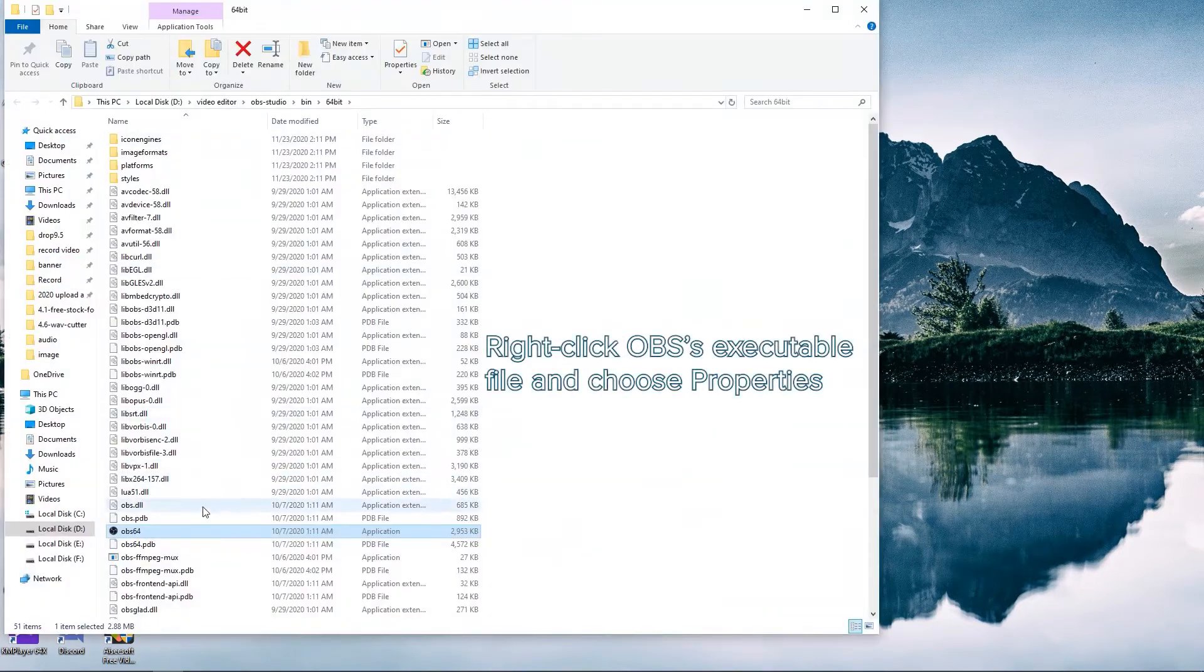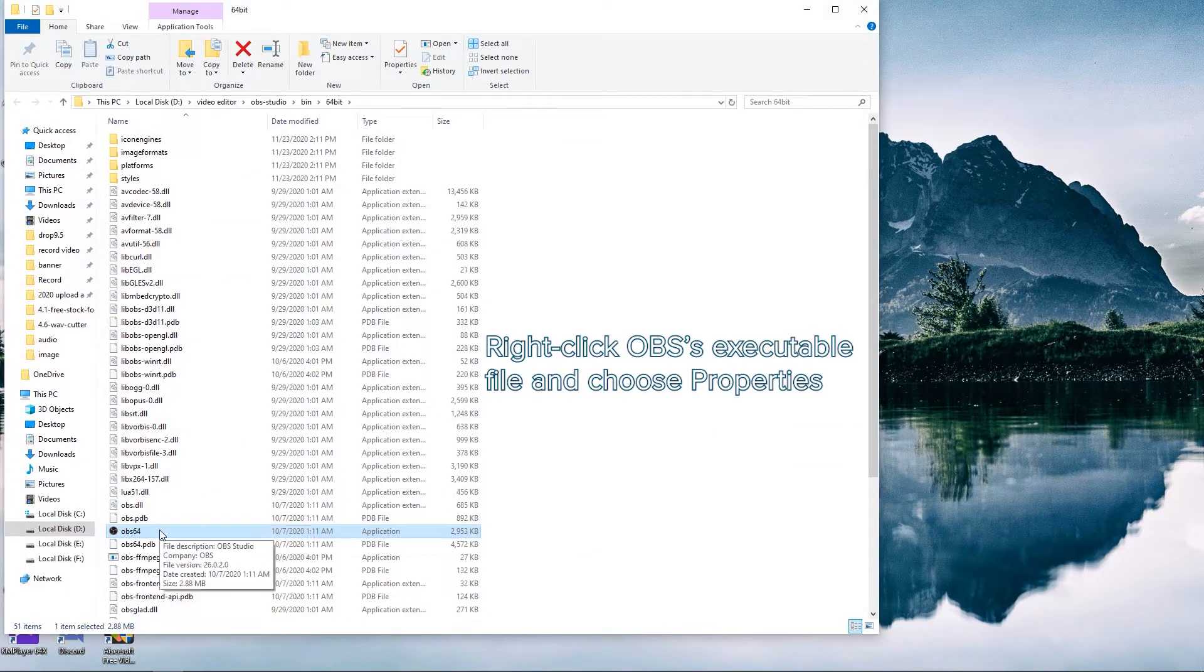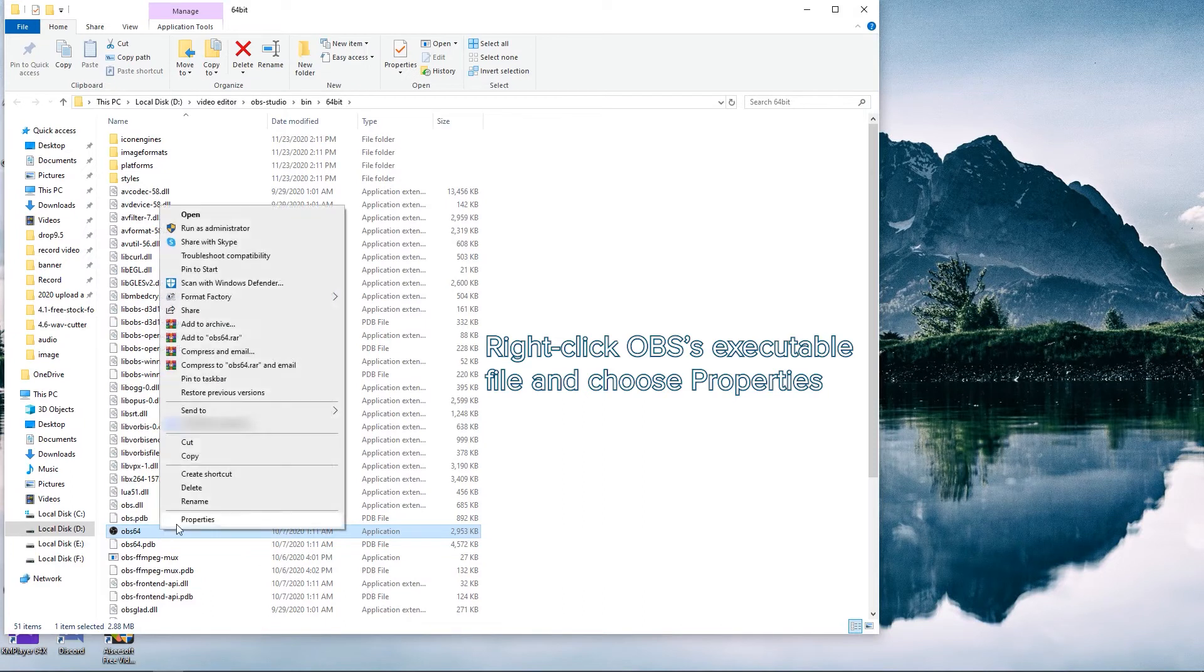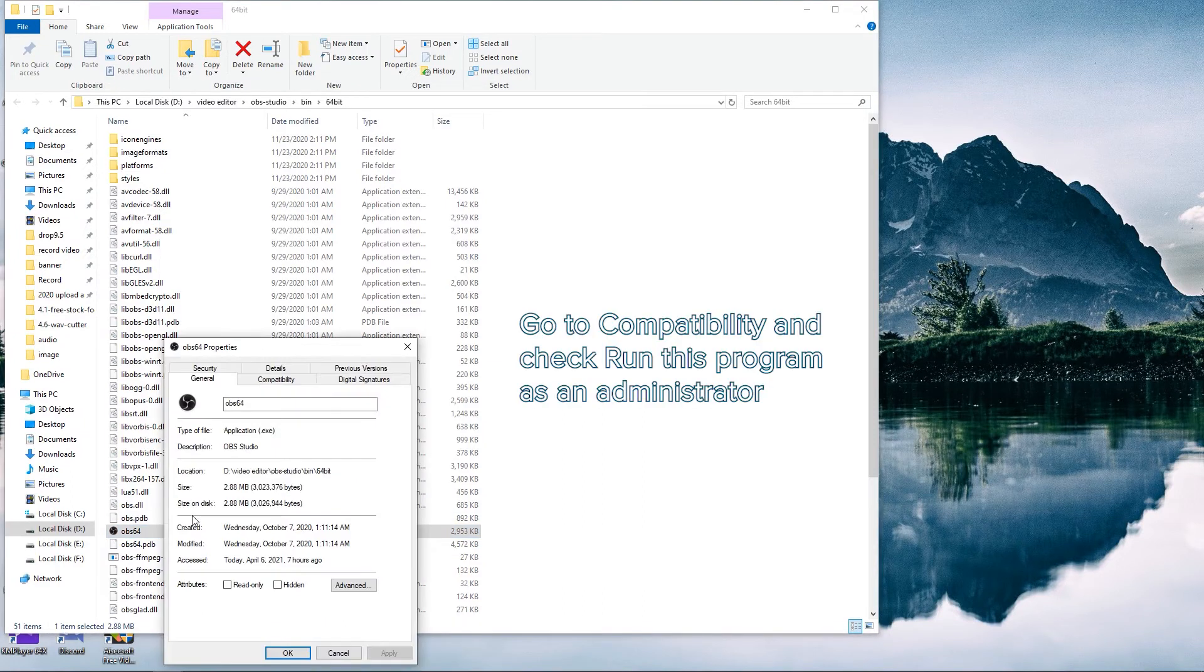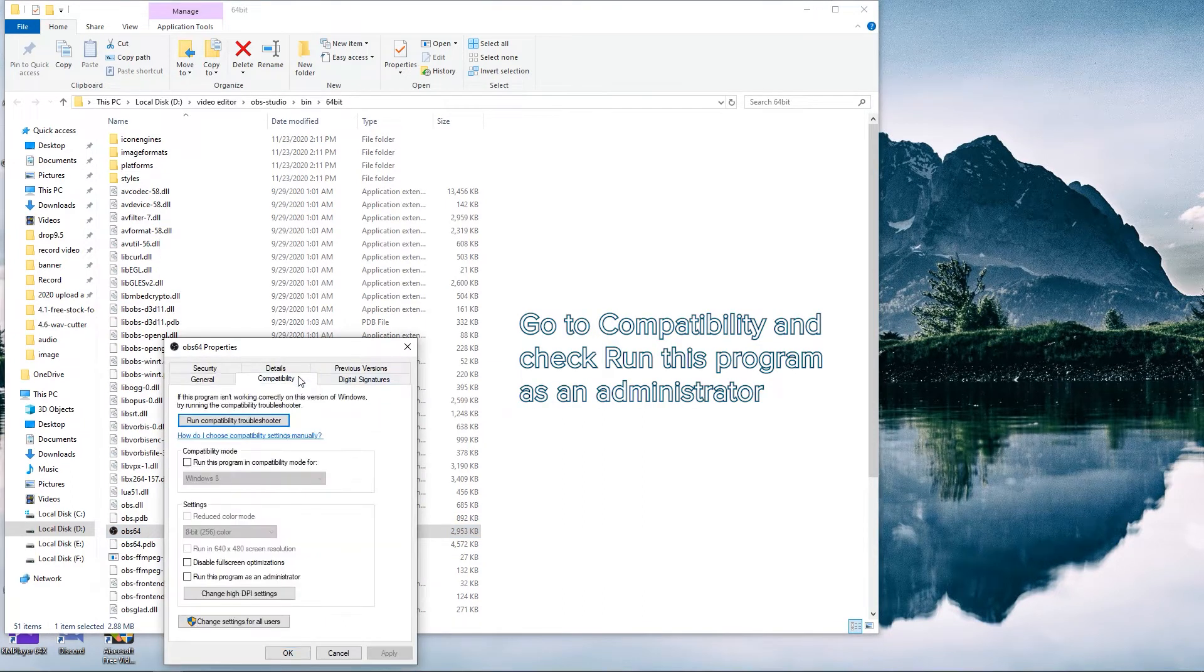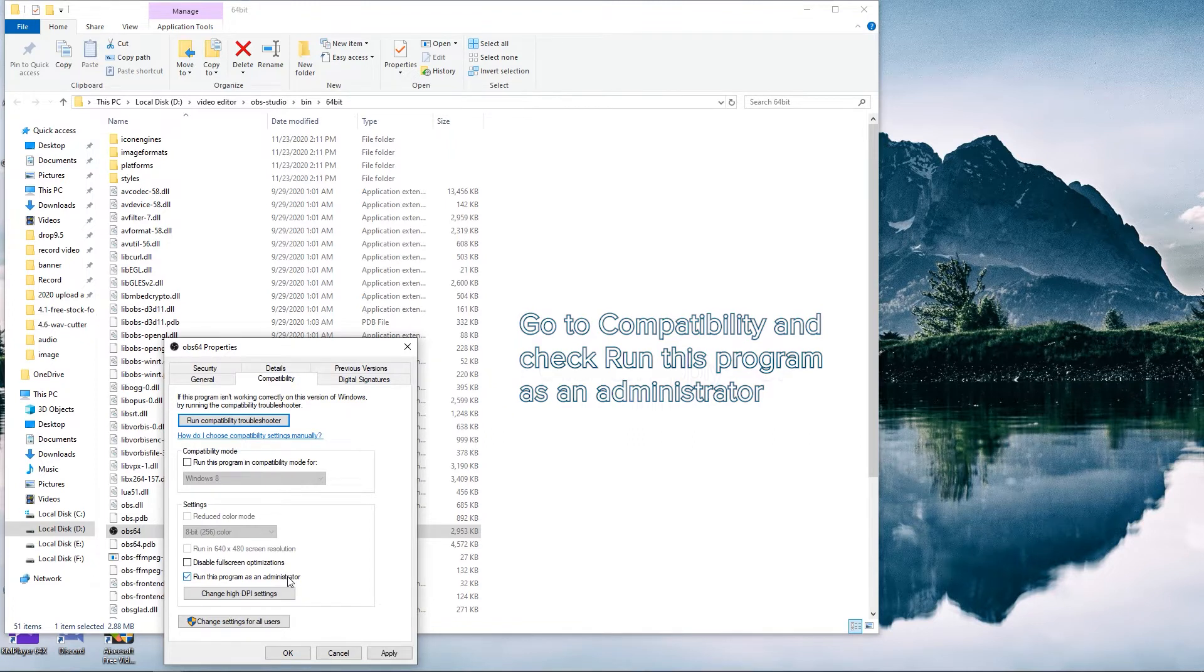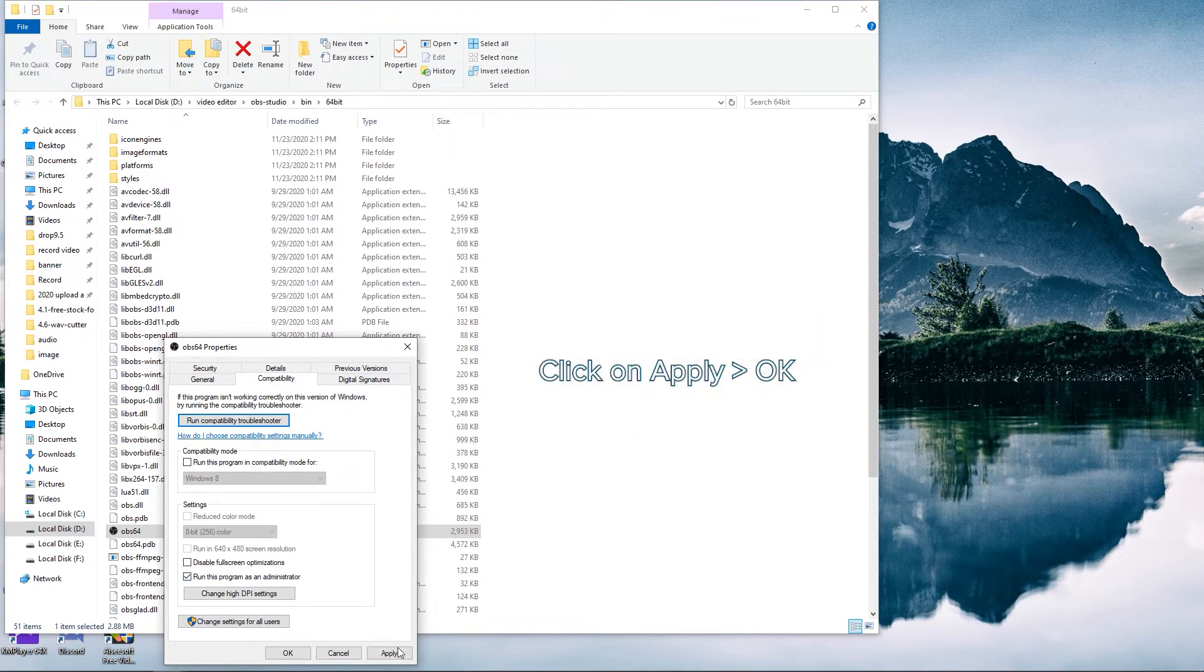Find the OBS executable file. Right-click on it and choose Properties. Switch to the Compatibility tab and check Run this program as an administrator option. Apply the change and click OK.